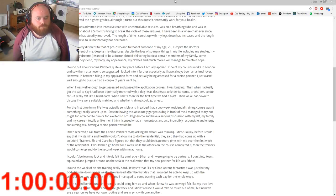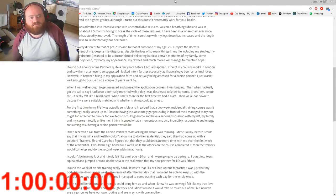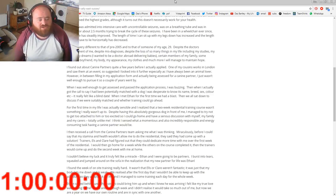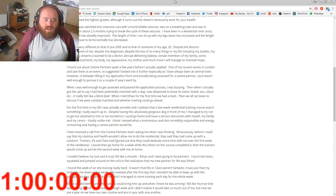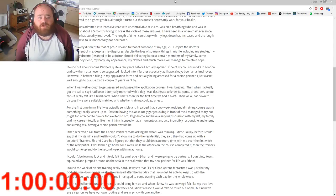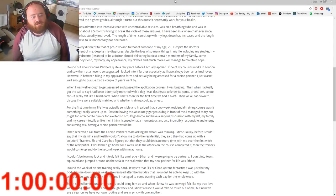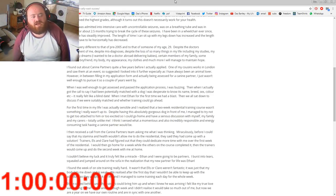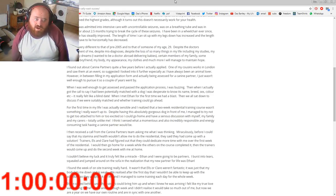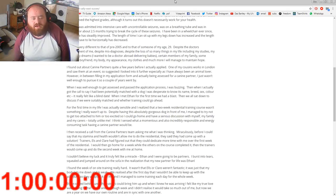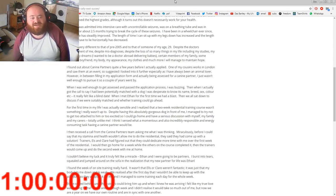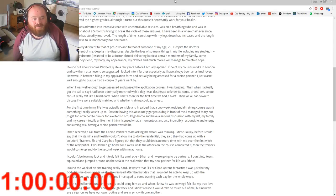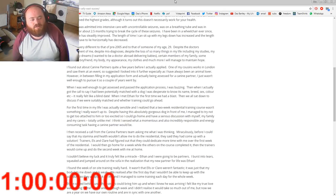I was well enough to get assessed and pass the application process. I was buzzing. Then when I actually got the call to say I'd been potentially matched with a dog, I was desperate to know its name, breed, sex, color, etc. It really felt like a blind date. She actually said that to my face, which was quite funny. When I met Ethan for the first time, we had a blast.